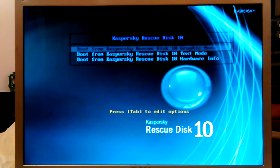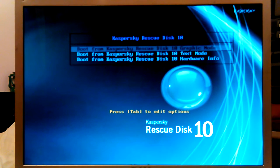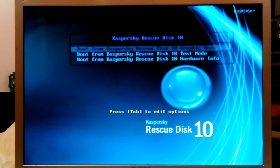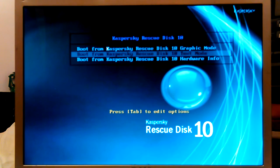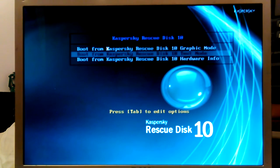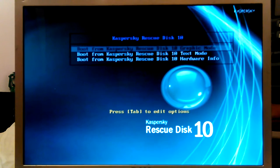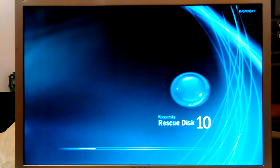Okay, boot from Kaspersky — I'm just going to keep calling it Kepersky. The menu shows: boot from Kaspersky Rescue Disk 10 graphic mode, boot from Kaspersky Rescue Disk 10 text mode, or hardware info. I'm going straight into graphic mode — I like that one.